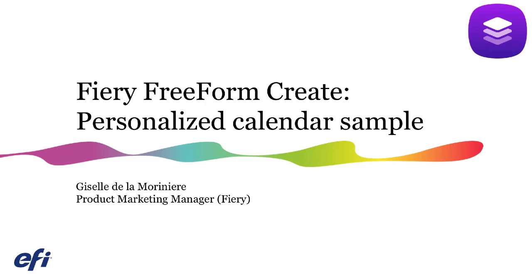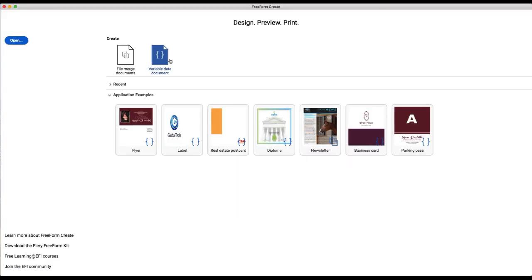In this example we're going to show you how to create a personalized calendar that can be customized for individuals in different offices of a global company.